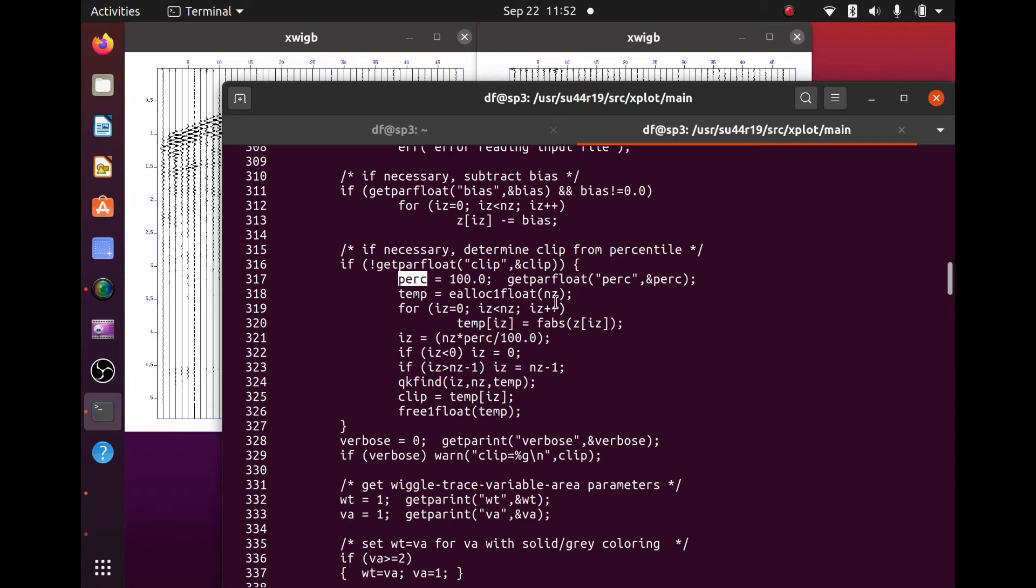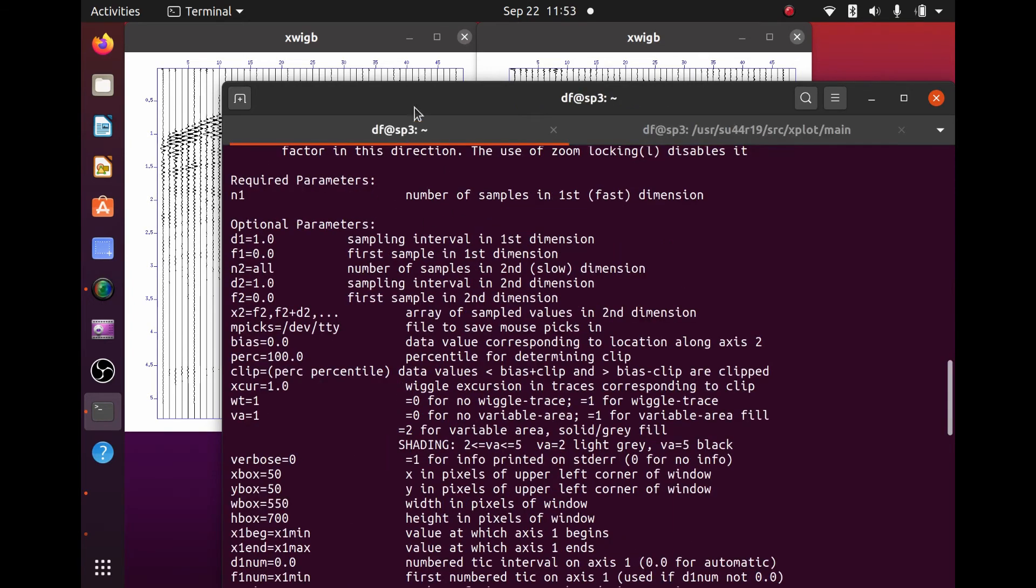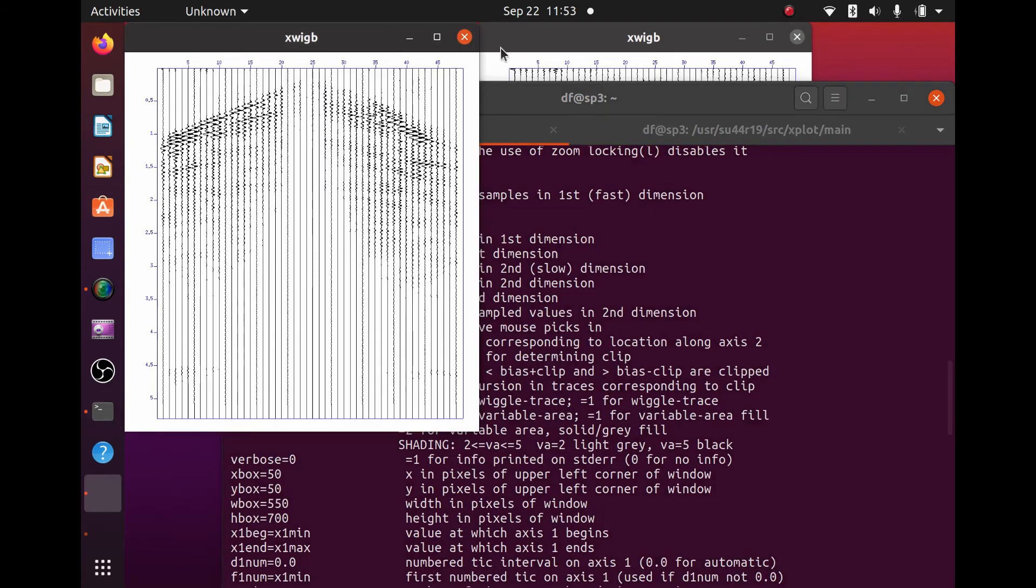...is that this XWIGB program looks at the entire input file, finds the largest value, single largest value, minus or negative or positive, and takes that value, divides it by the PERC value. That number then, that output of that division, becomes a scaling factor for every sample, every amplitude in the file. That's how the PERC value is used, according to what I've been able to figure out.